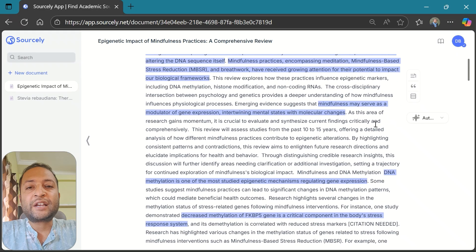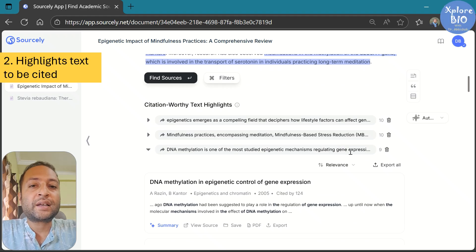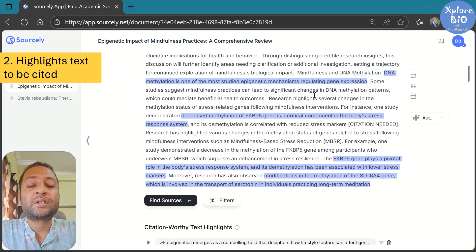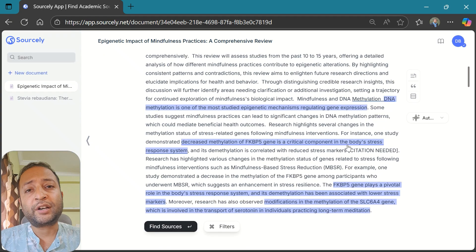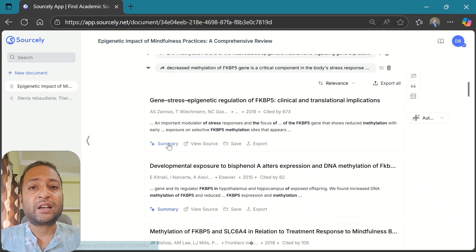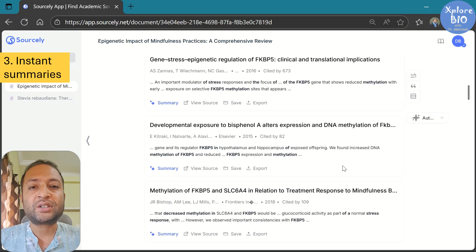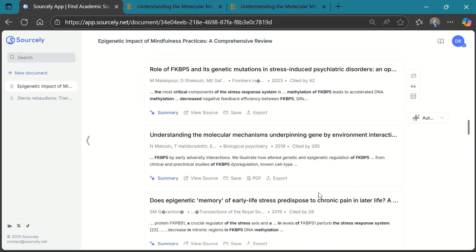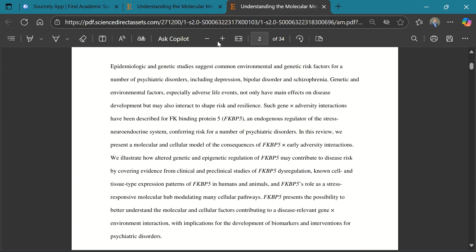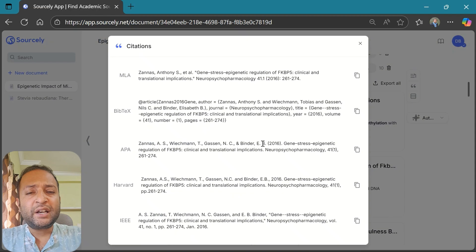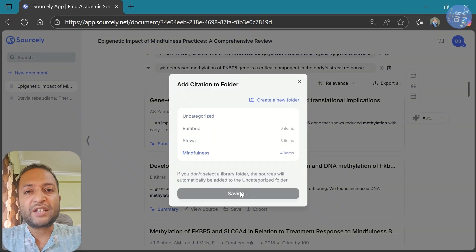The second reason is that it actually highlights citation-worthy text in your document — it automatically analyzes your writing and shows which statements need proper references. The third reason is that for each highlighted statement, it provides multiple relevant papers you can cite, along with instant summaries so you can quickly judge their relevance. If you want to go deeper, it even provides an official paper link and PDF if available.